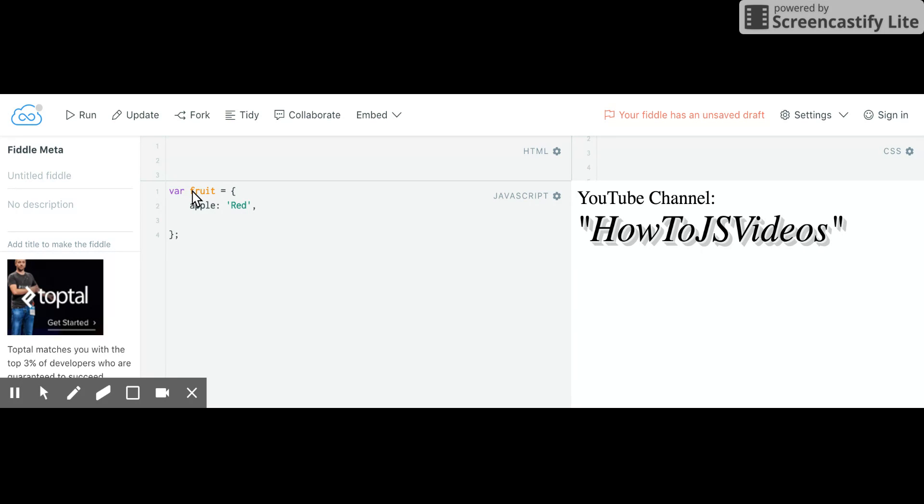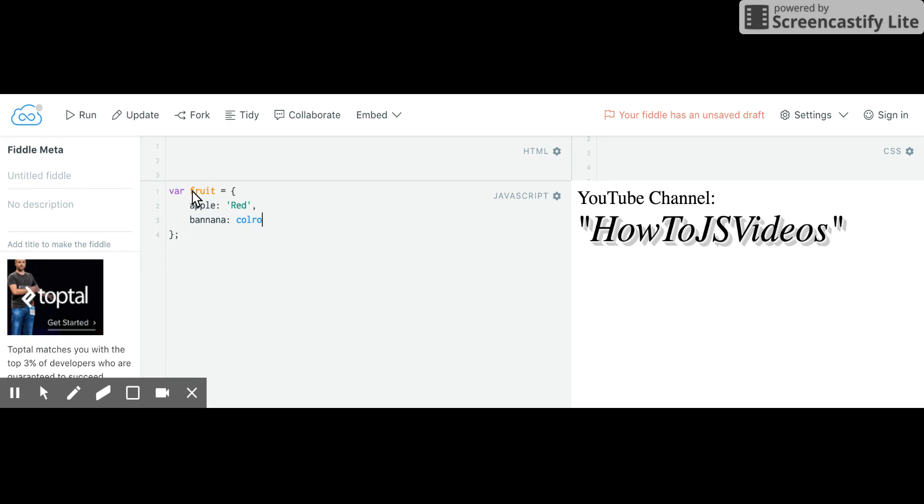And then we can have another apple, or maybe let's give it a banana just to keep it simple. So we're going to write banana and we can actually give it another property called color.